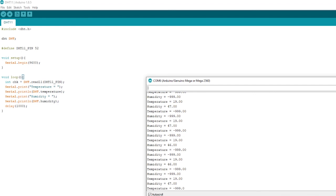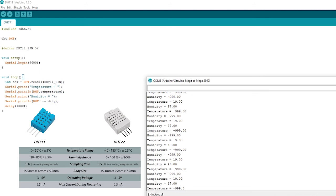There's a reason for that, which is the fact that the DHT11 has a sampling rate of 1 hertz, which is one reading every second. If you were to compare that to the DHT22, that's only 0.5 hertz, so one reading every two seconds.